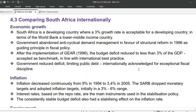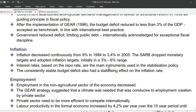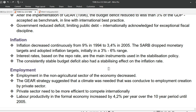Let us now compare South Africa internationally. Economic Growth: South Africa is a developing country where a 3% growth rate is acceptable, classified by the World Bank as a lower-middle-income country. Government abandoned anticyclical demand management in favor of structural reform in 1996 as guiding principle in fiscal policy. After the implementation of GEAR in 1996, the budget deficit reduced to less than 3% of GDP — accepted as benchmark in line with international best practice. Government reduced the deficit, limiting public debt, and was internationally acknowledged for exceptional fiscal discipline.